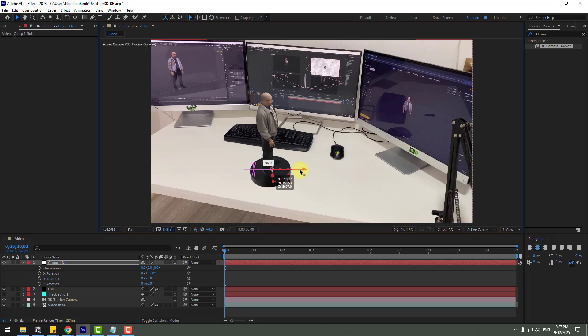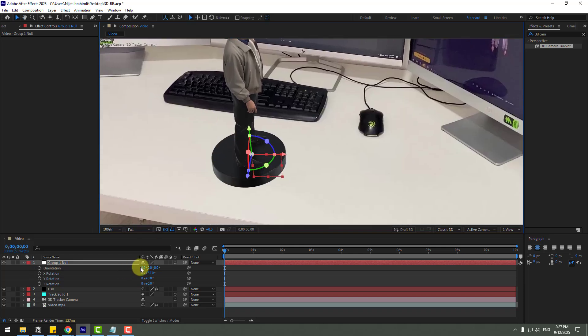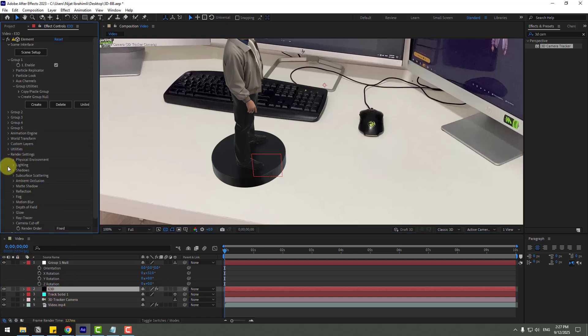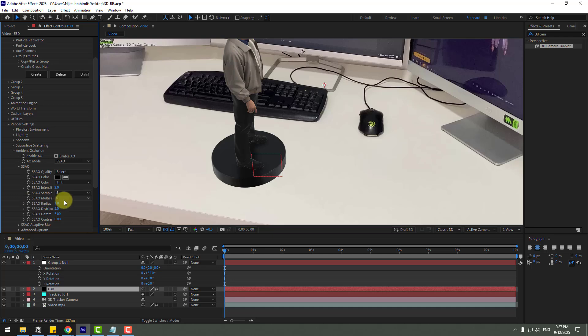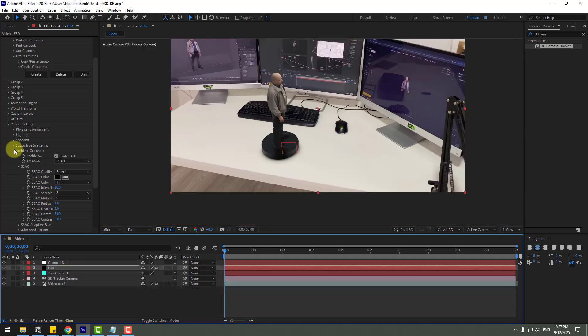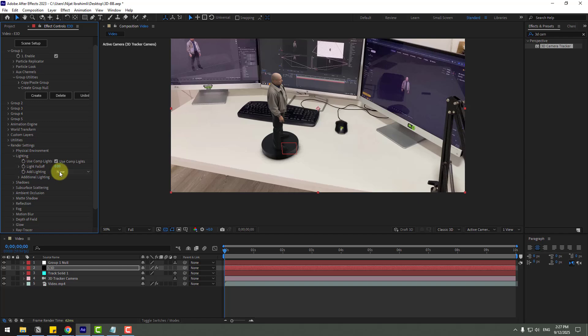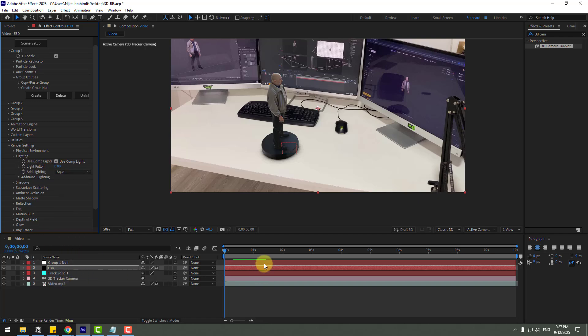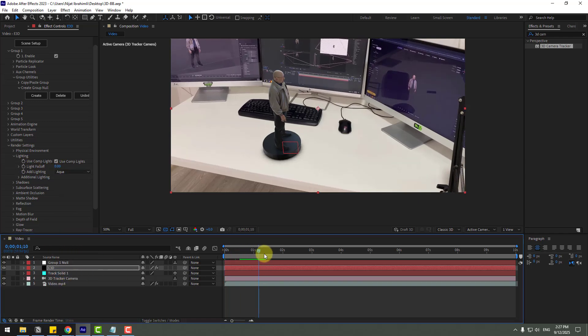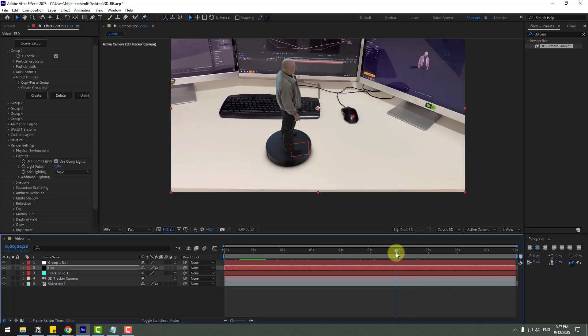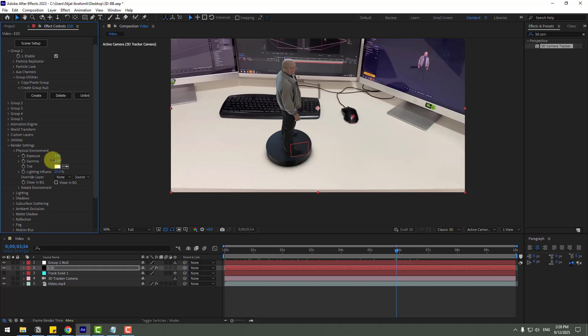And move to center and select these elements ready. Go to render settings, ambient occlusion, let's enable and change intensity to 10 for shadow. Let's open lighting and choose light aqua. Okay, very nice. And physical environment we can play with environment for better results.